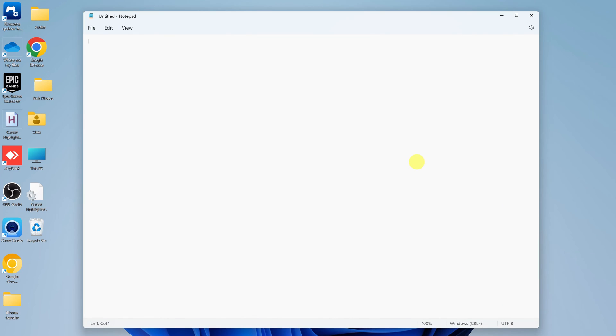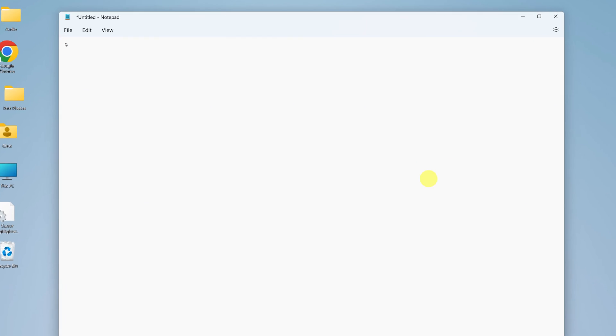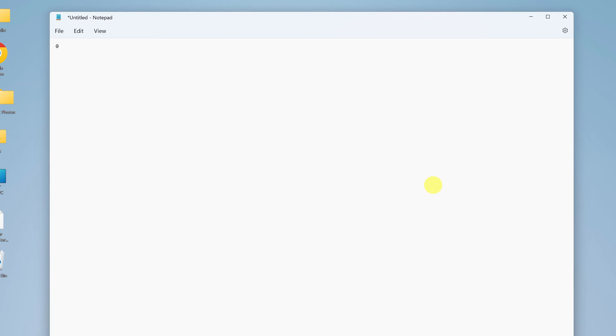So this is notepad. And for a batch file, the first thing you need to type at the top there is @echo off in caps lock, and then press enter. And then now you can type whatever commands you want for your batch file or whatever you want your batch file to do.